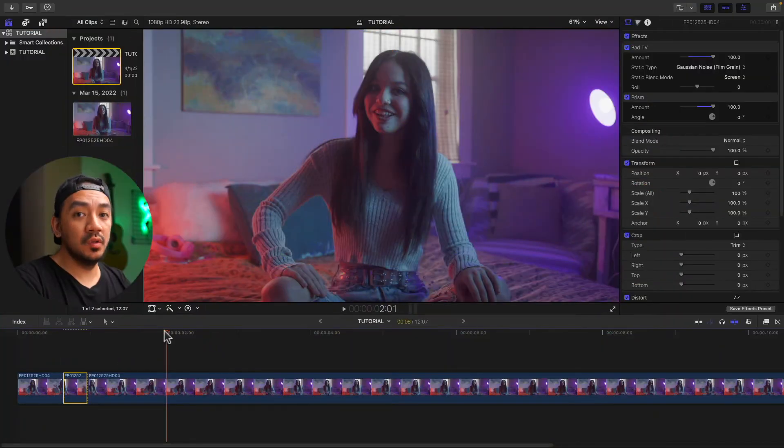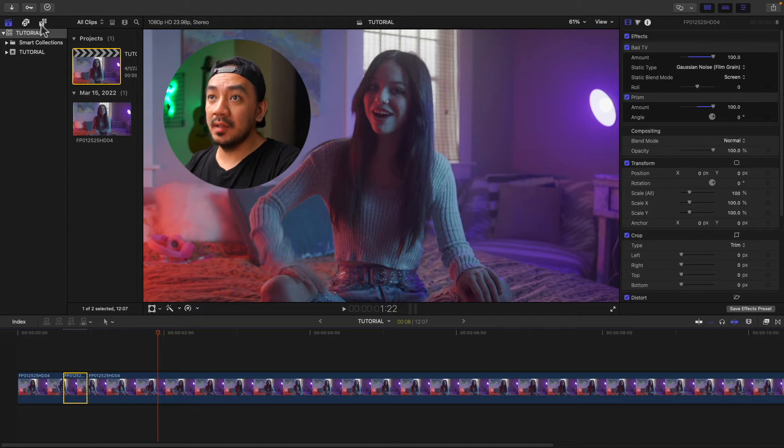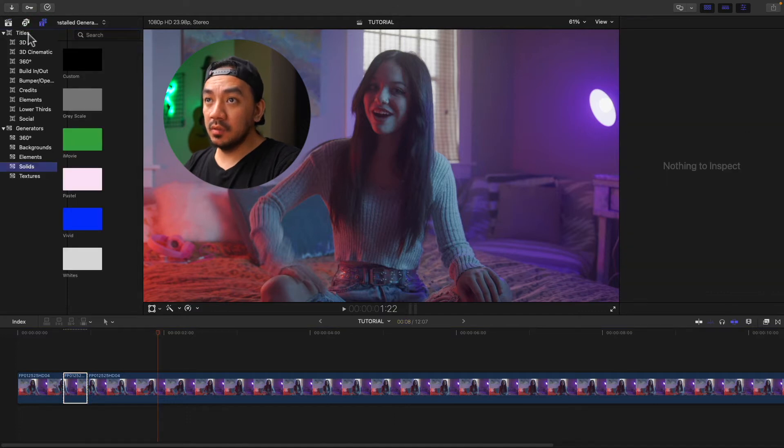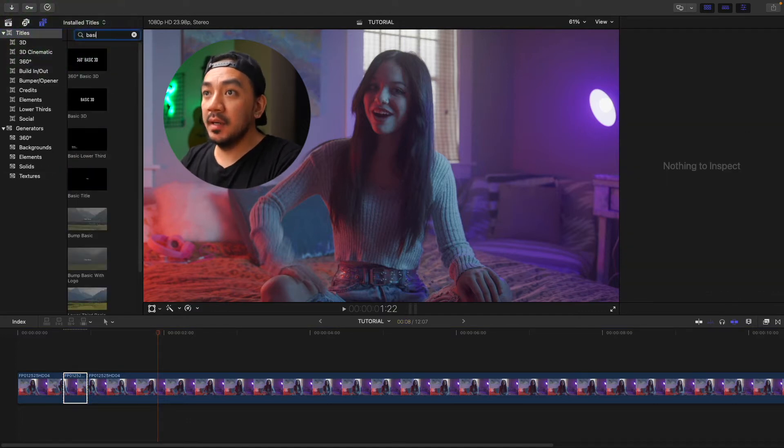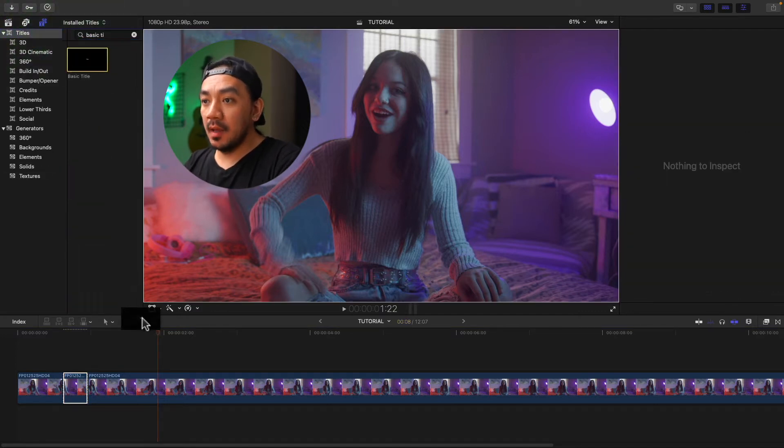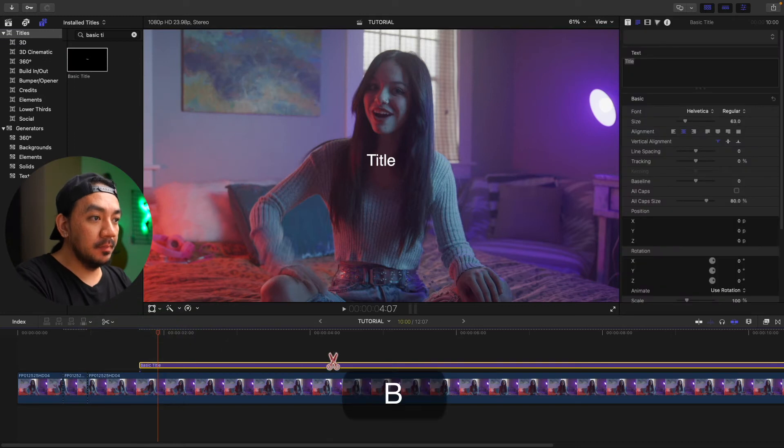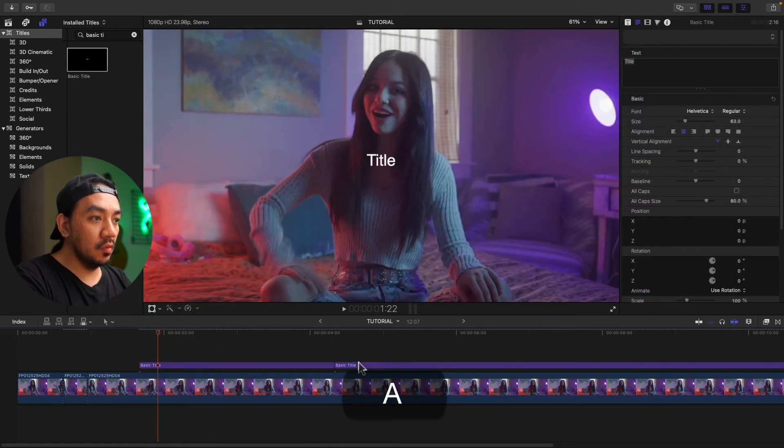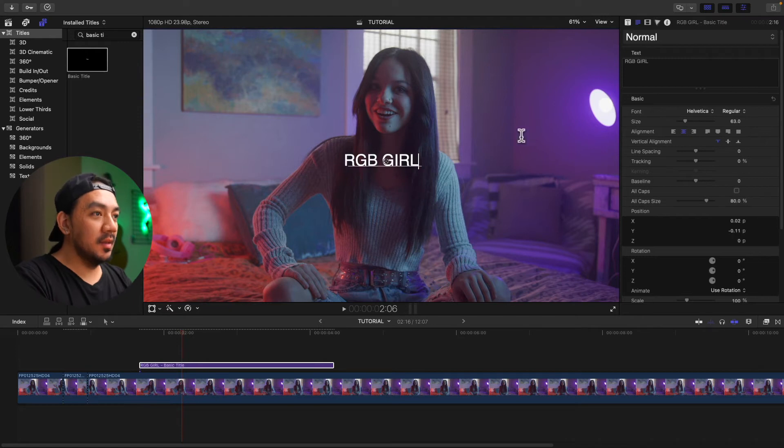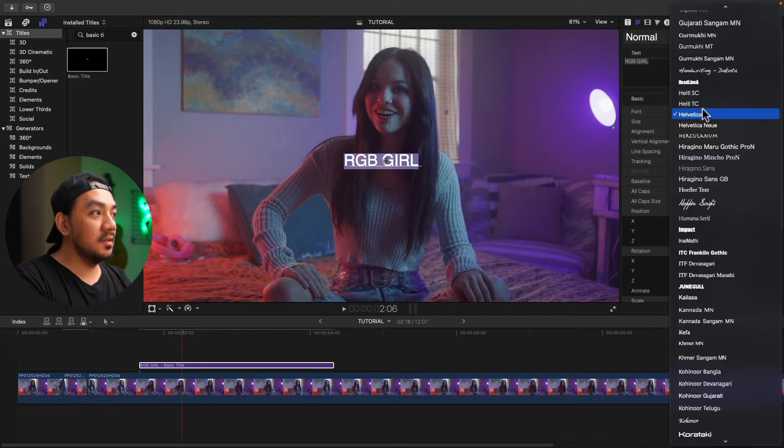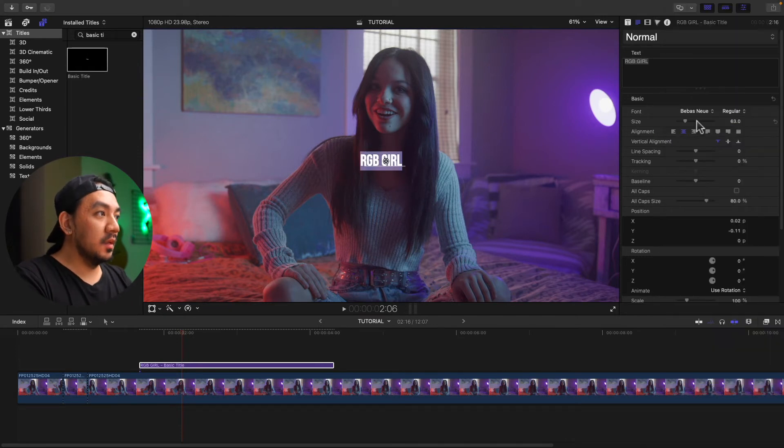By the way, you can also use this for your titles. Now let's go to our title browser. Go to titles, search for basic title. Drag it on our timeline. Let's trim our clip. Hit A to go back to select tool and delete. Let's make it RGB girl. Change the font to Bebas Neue. Let's make it a little bit bigger.